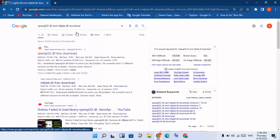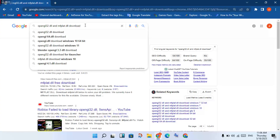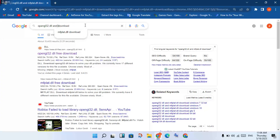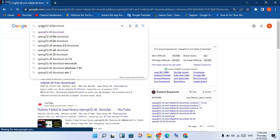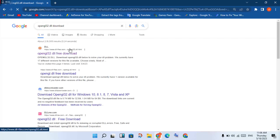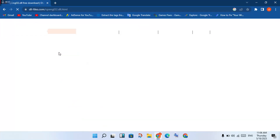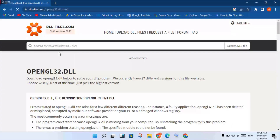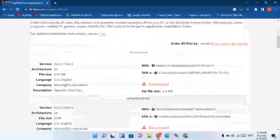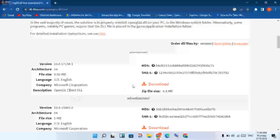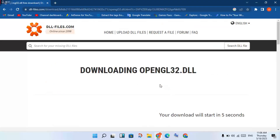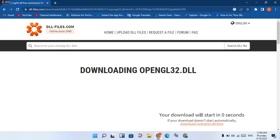In the search bar, search for 'opengl32.dll download'. You will click to select it. Then scroll down until you see the 64-bit version and click to download. The download count will start — wait for it to finish automatically.